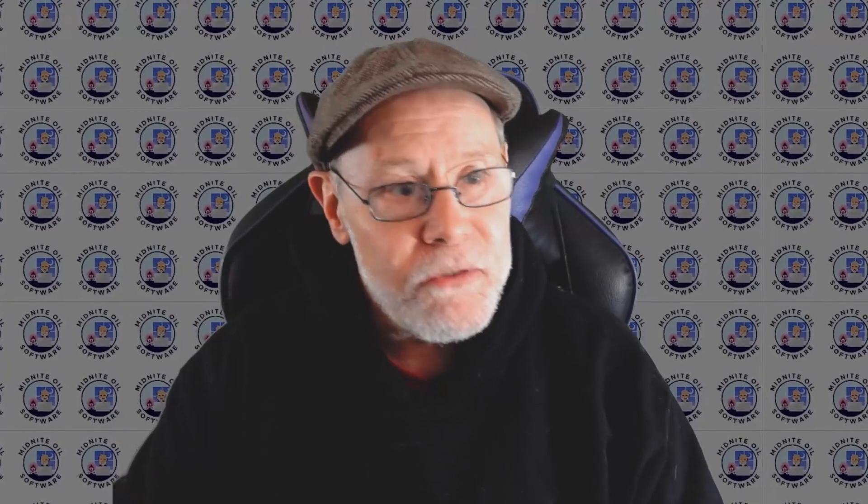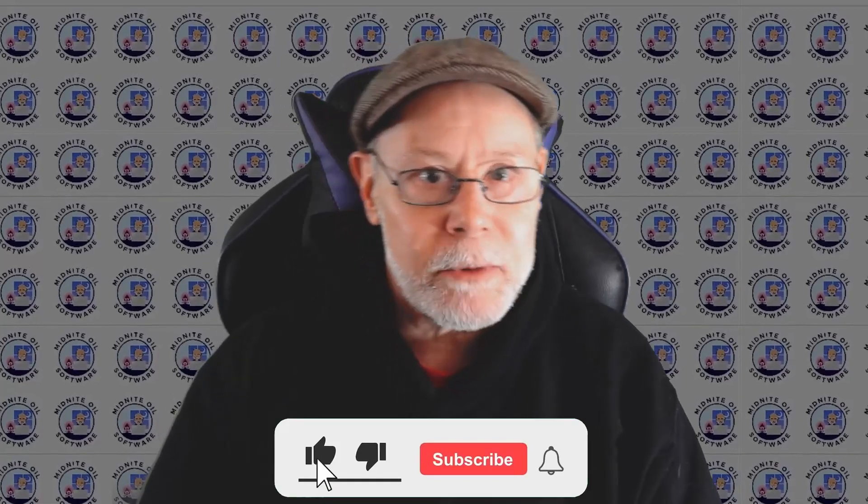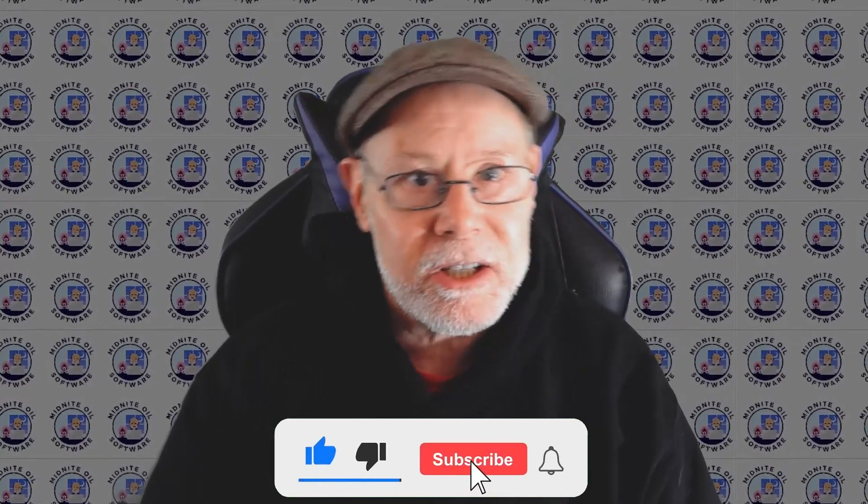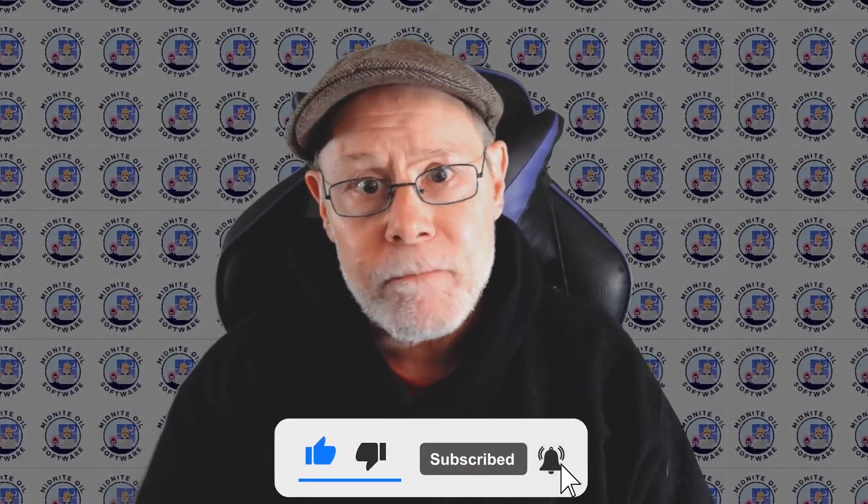So if you found that useful and I really hope you did, do me a favor and click that like and subscribe button. It really does help me to get this content in front of as many people as possible.